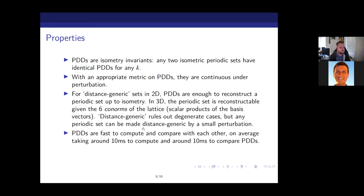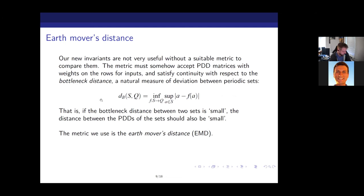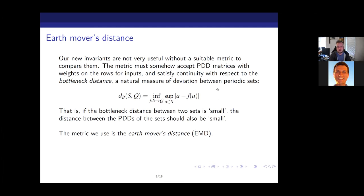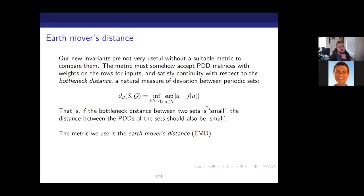Now I'll introduce the earth mover's distance, which is important because the whole goal is to take two periodic sets and compare them — that's how you continuously parameterize the space. We need a suitable metric to compare PDDs: it has to be continuous with respect to the bottleneck distance, which is the natural measure of deviation between two periodic sets. The bottleneck distance is essentially the maximum distance any point has to move under the optimal map from one set to the other.